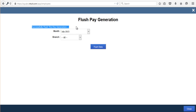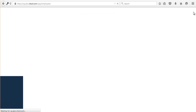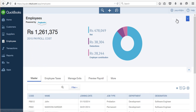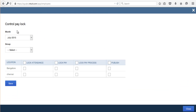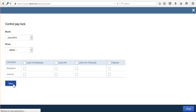Once you click on Flush Data you will get a success message: 'Successfully flushed the pay generation.' Once you flush the data for July month, if you also want to flush for June month, go back to Unlock, choose June month, and unlock all three: lock attendance, lock pay, and lock pay process, then save.